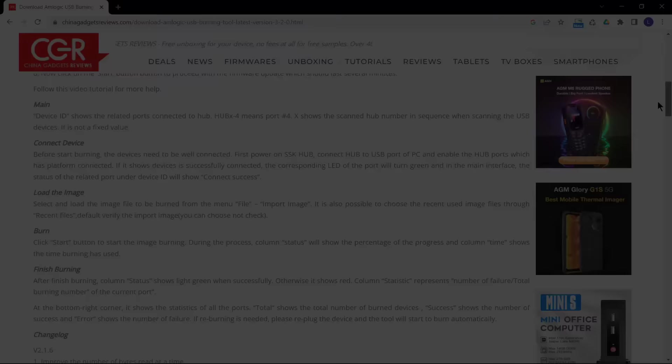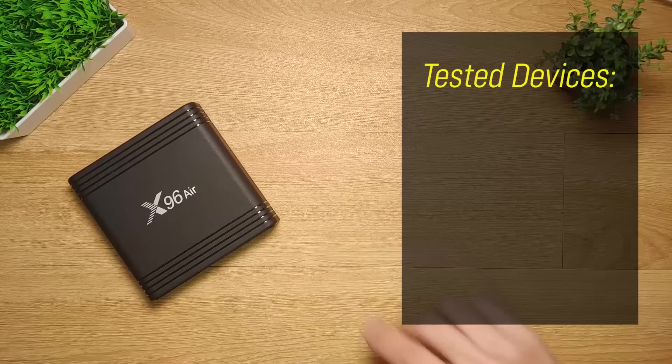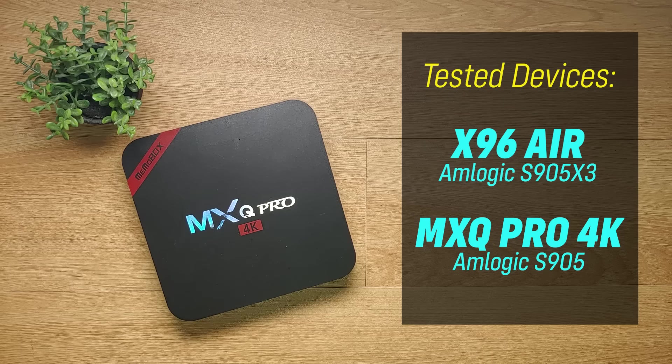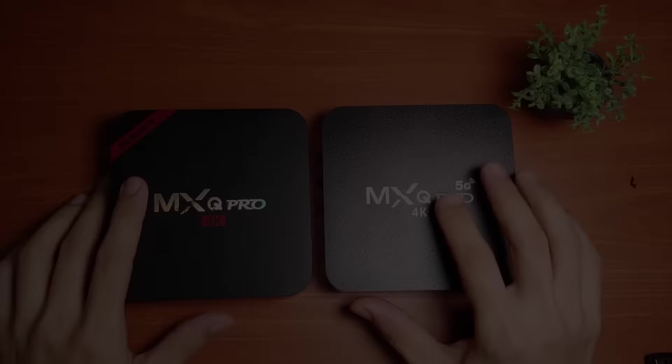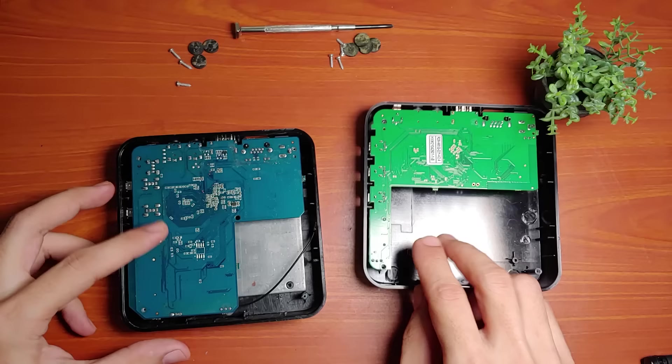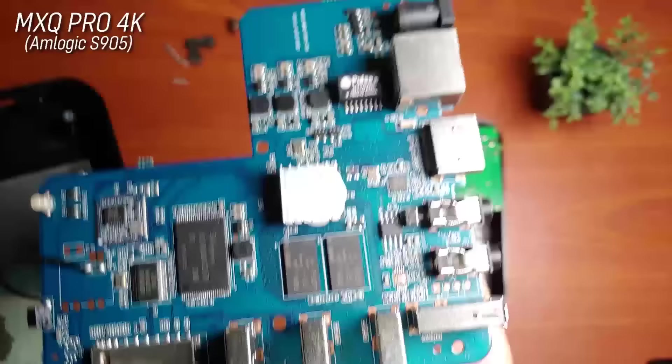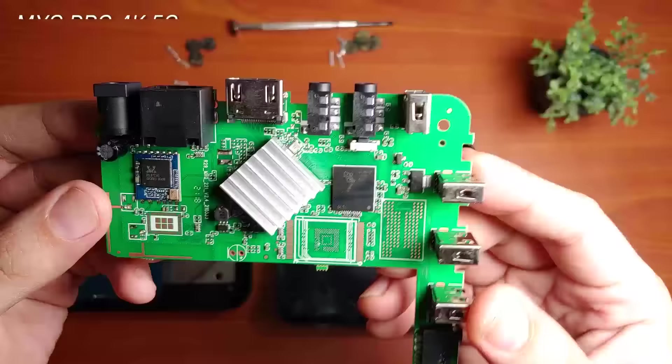The procedure I am about to show you has been tested on my two Amlogic Android boxes. One is the X96 Air with the newer Amlogic S905X3 processor and the other one is the MXQ Pro 4K with an old Amlogic S905 processor. These two boxes, even though they share the same name, are totally made of different chipsets.